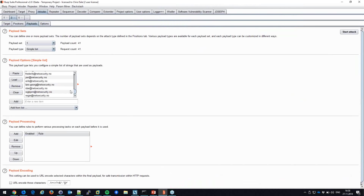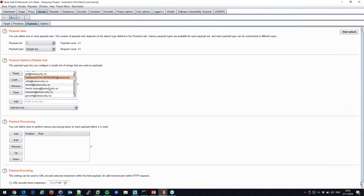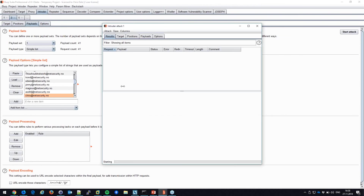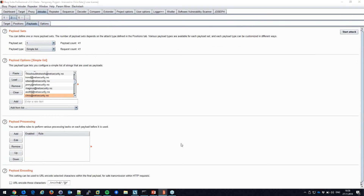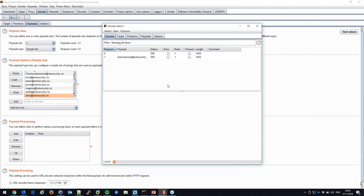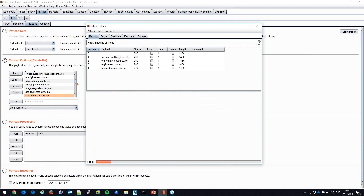I have a list of usernames extracted from LinkedIn plus some usernames that clearly don't exist in the database — random strings that should not exist — and some that might. I'm clicking 'Start Attack' with all settings confirmed, and the solution is now slowly trying to log in one request at a time.